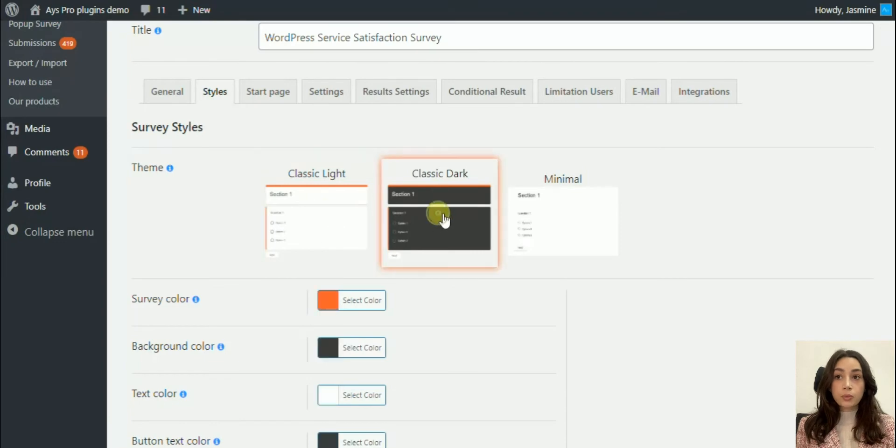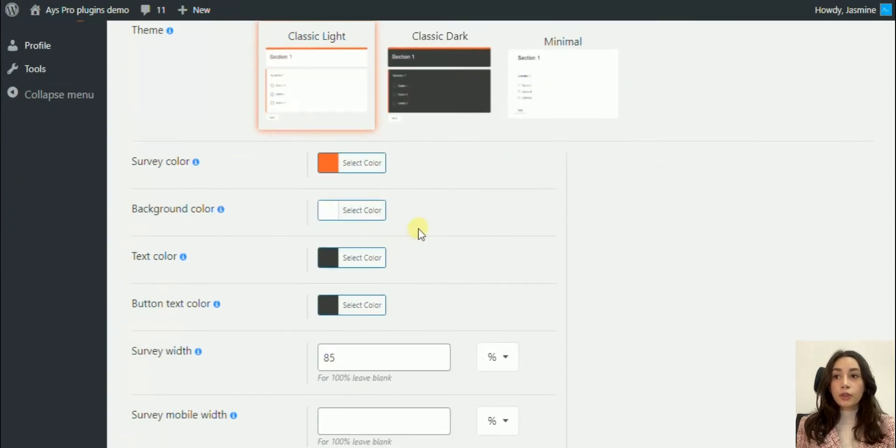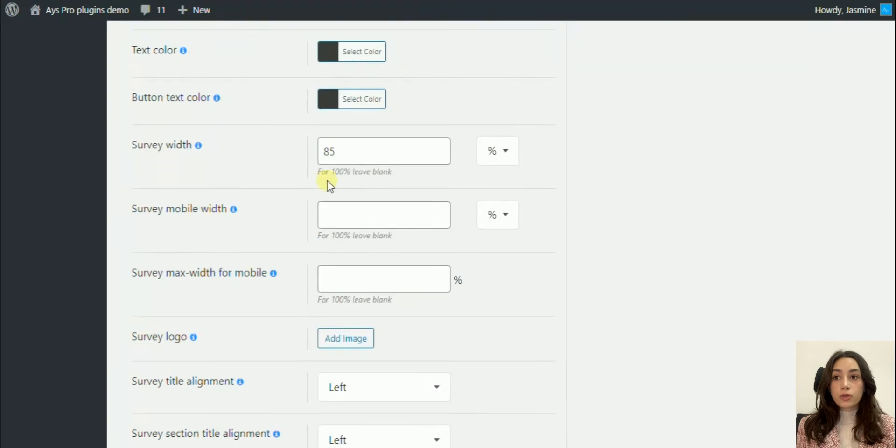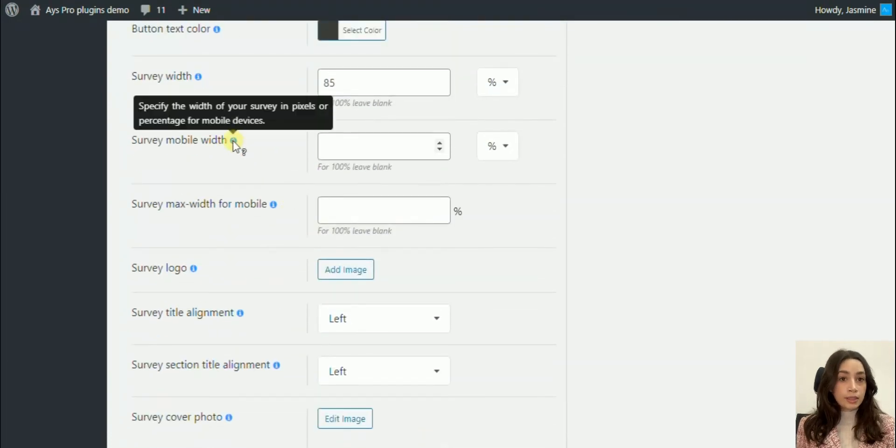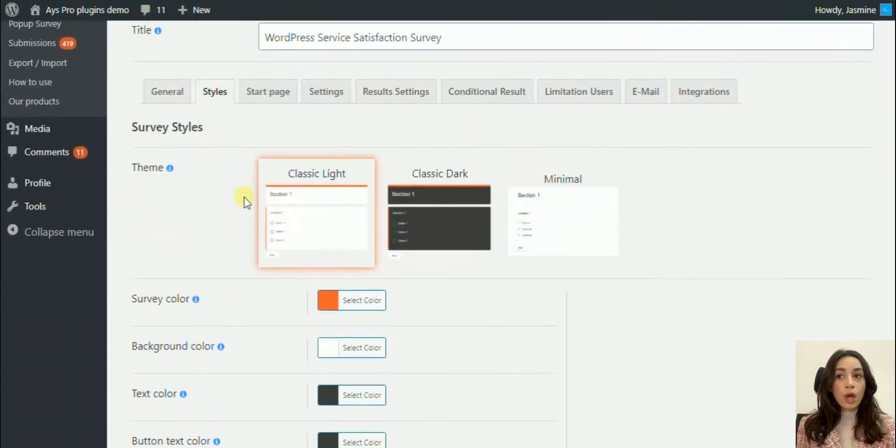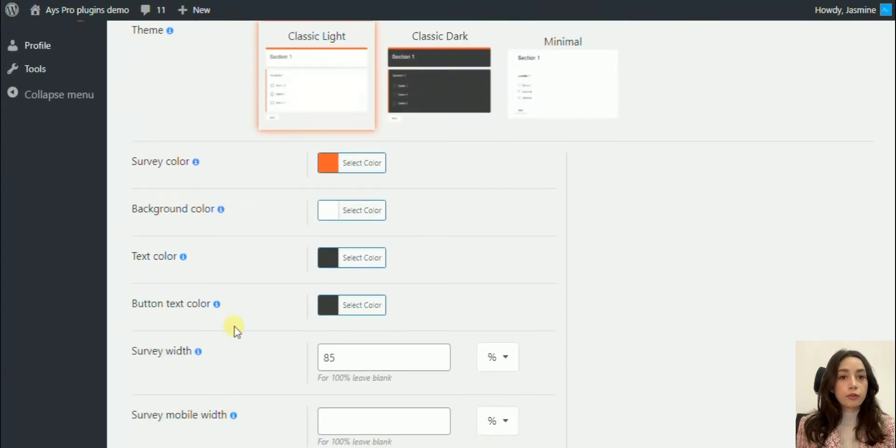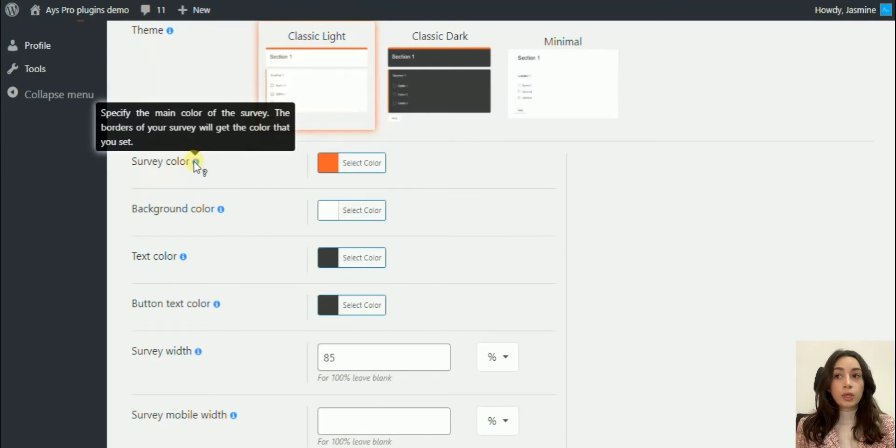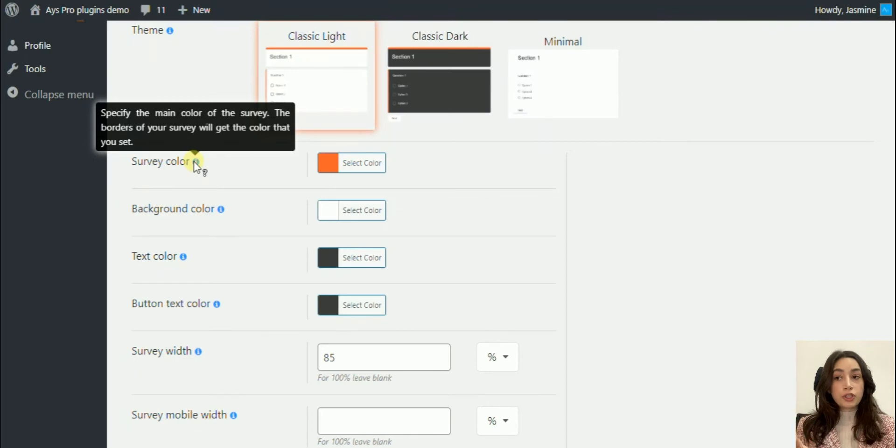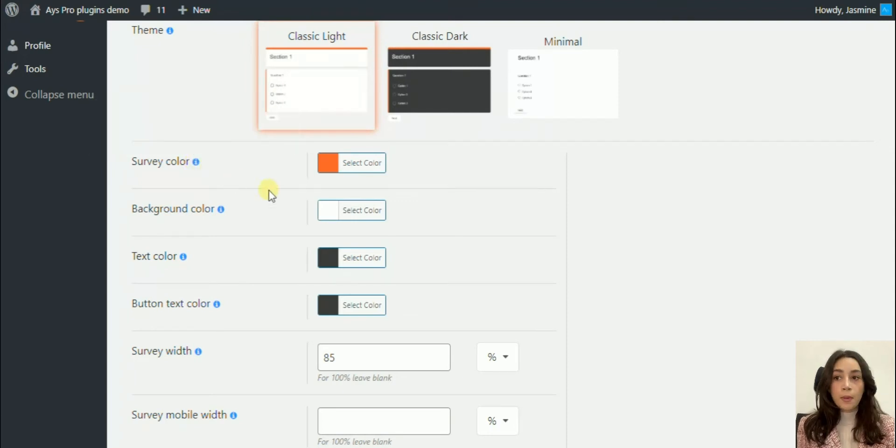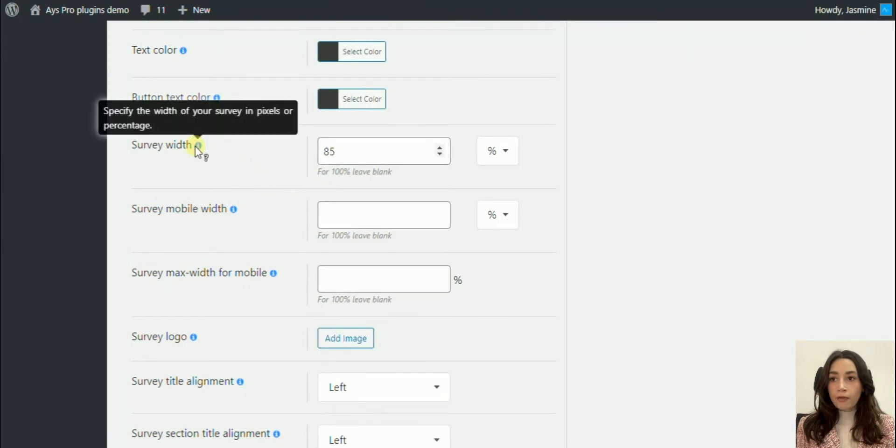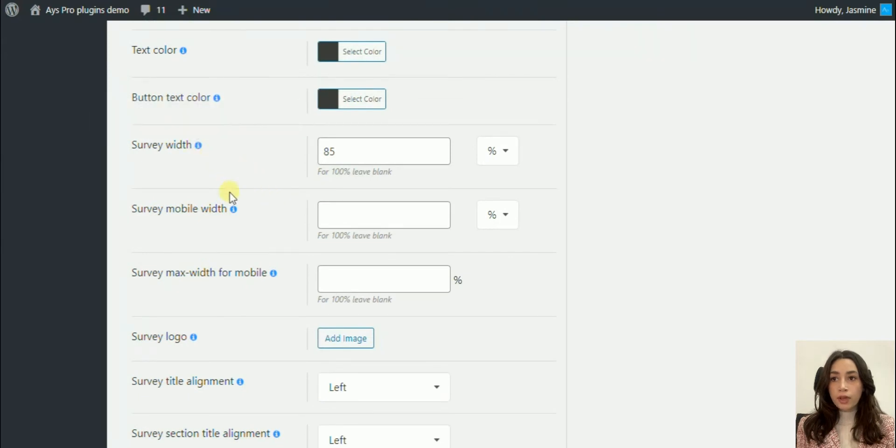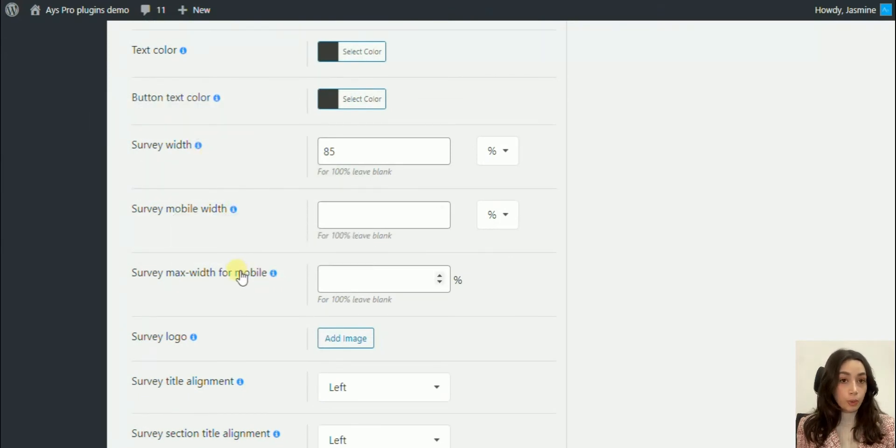Here we have themes: Classic Light, Classic Dark, and Minimal. You can also choose your survey color. All our buttons have hint icons, so you will not be lost if you don't know what that certain button is doing. You can just click on the hint button and see, for example, survey color is to specify the main color of the survey.